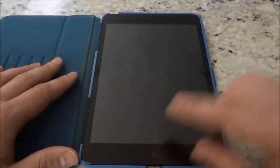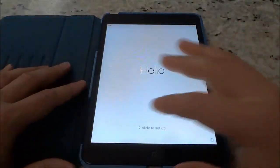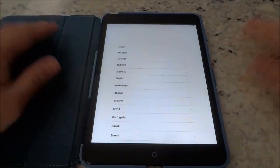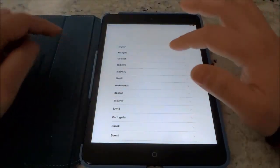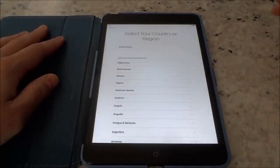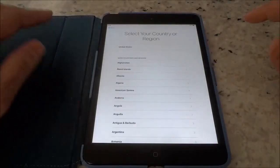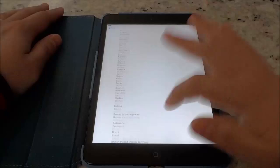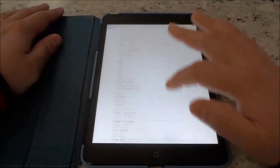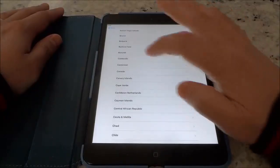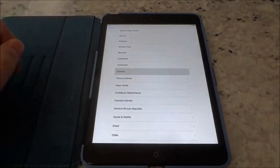I'm going to start off by pushing the home button and I'm going to slide to start the setup process. Now I'm going to select my language which is English and now I'm going to select my country or region which is Canada. So I'm going to go ahead and find Canada and select it.